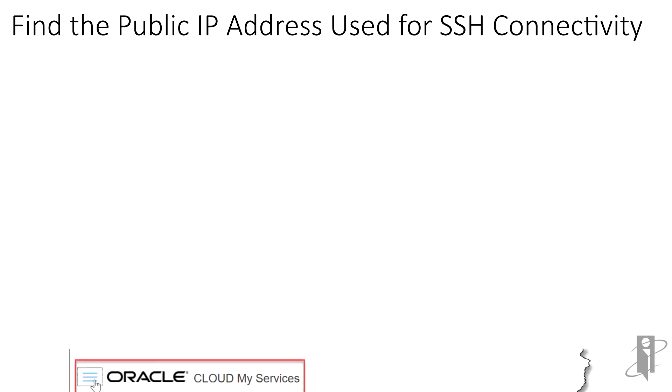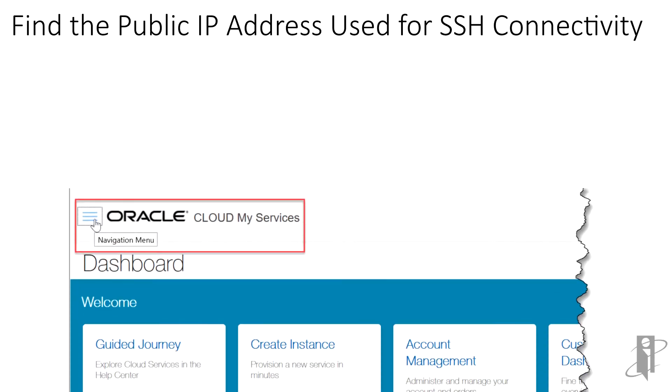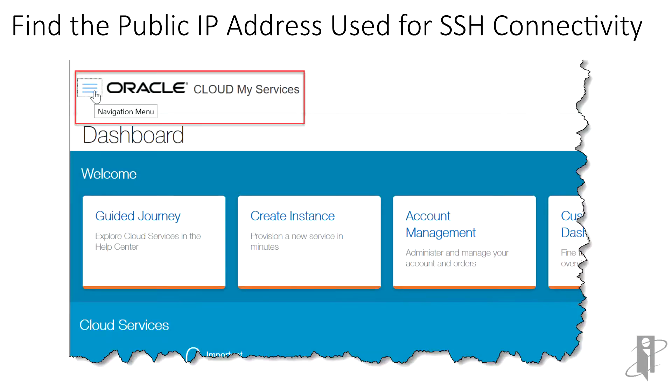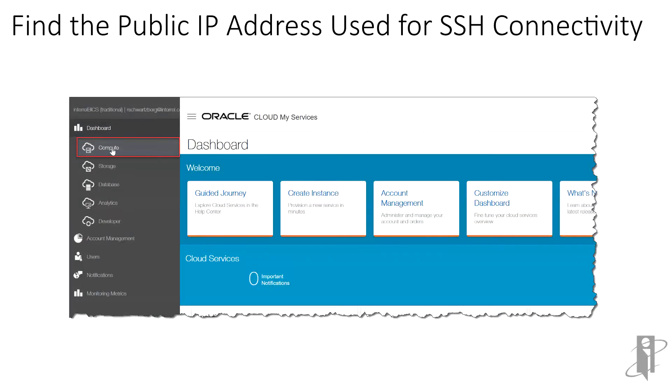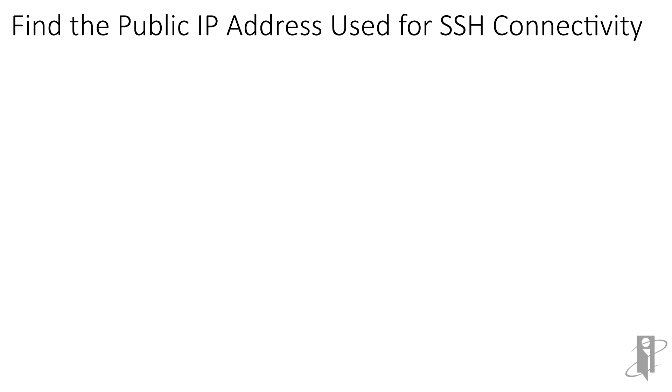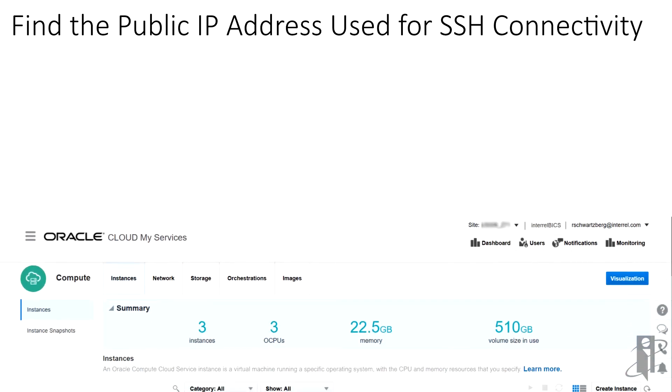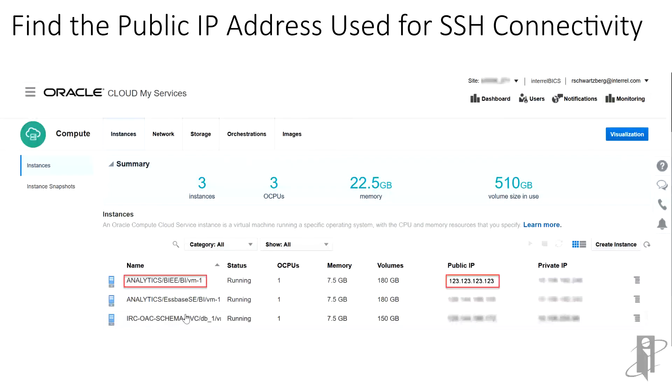To find the public IP address for your Oracle Cloud Compute VM, first log into My Services Dashboard for your cloud account. At the top left, you'll click the hamburger to the left of the Oracle Cloud Services logo to open the navigation menu. On the left, click on Compute to open the Compute Services console. On the Instances tab, we see each of the Compute VMs associated with our environment. Let's say we want to connect to Analytics BIEE BI VM-1. In that row, we want to make a note of the public IP address.